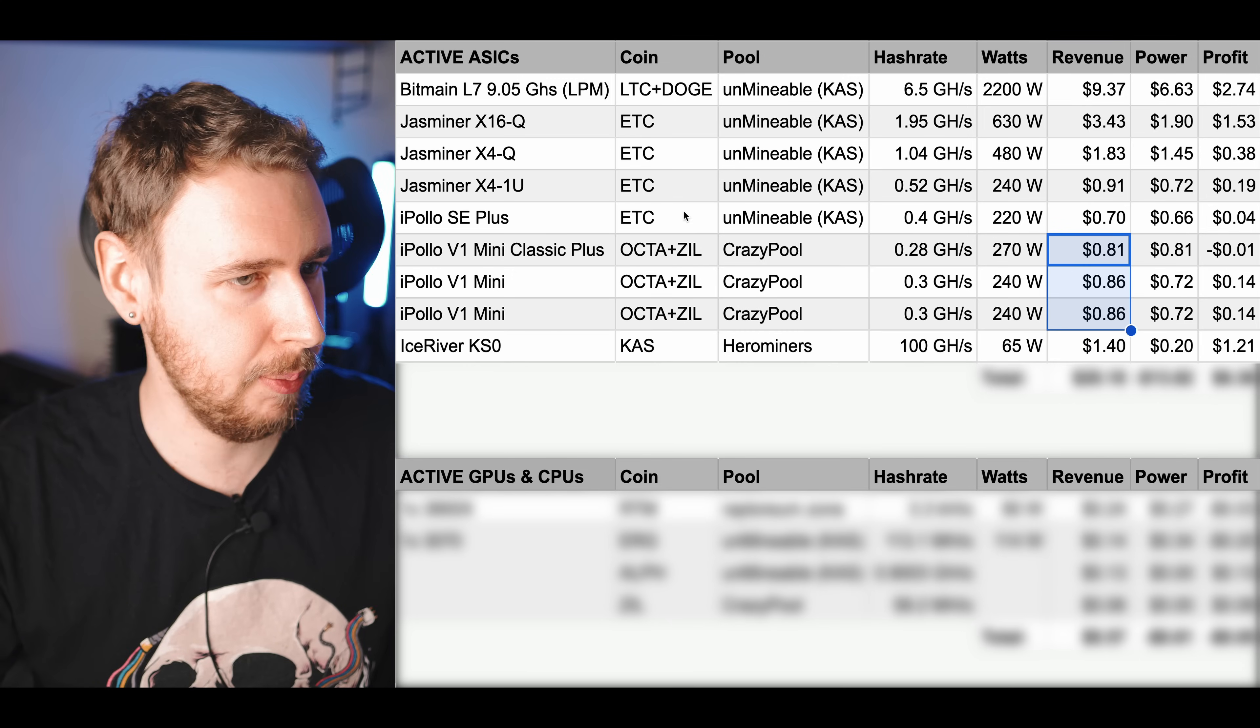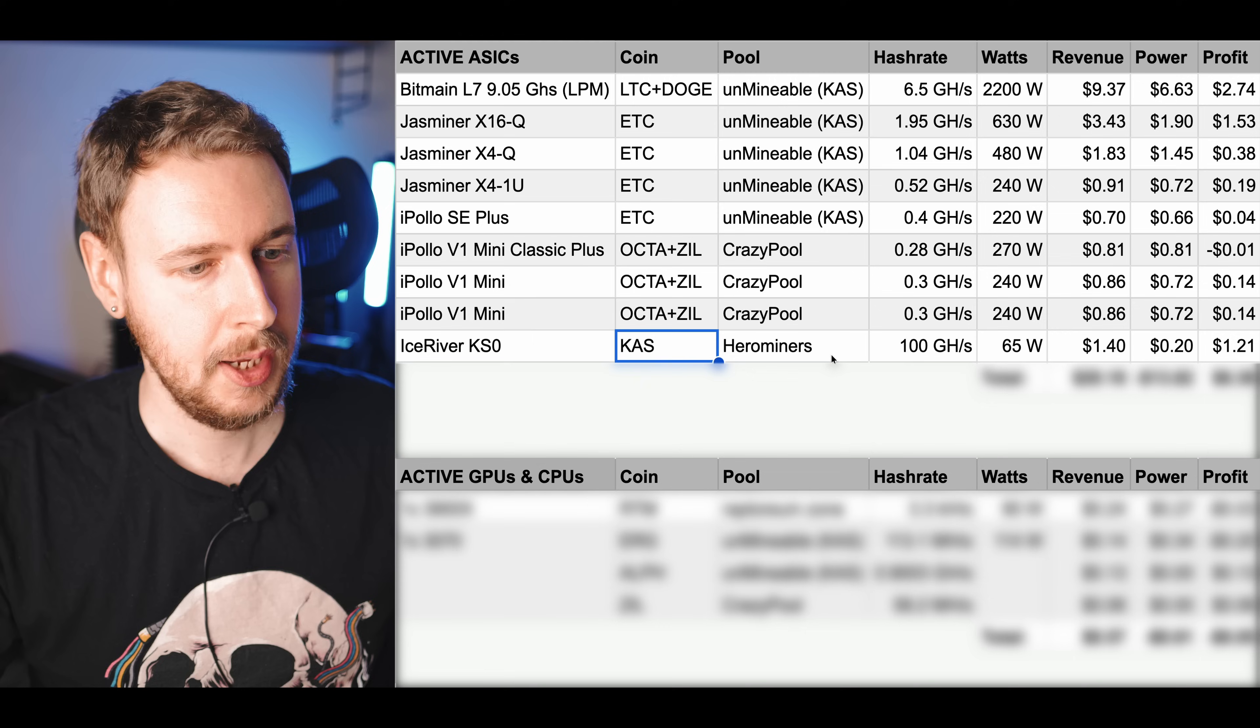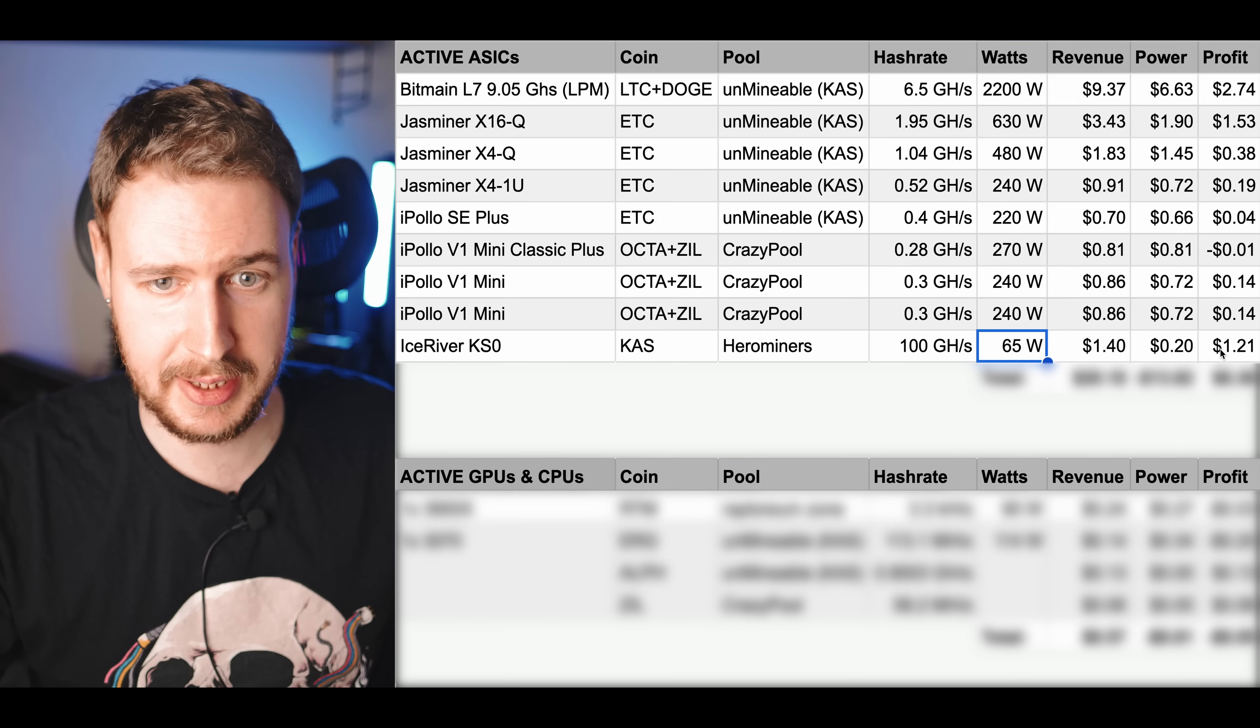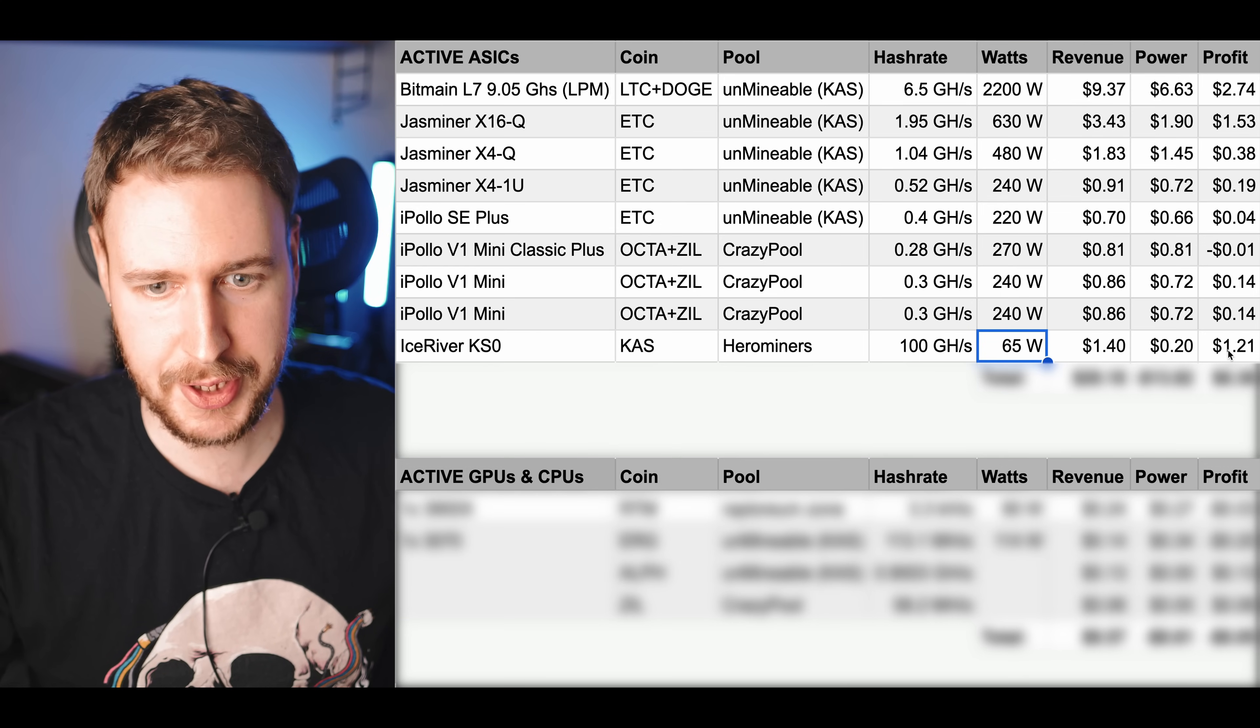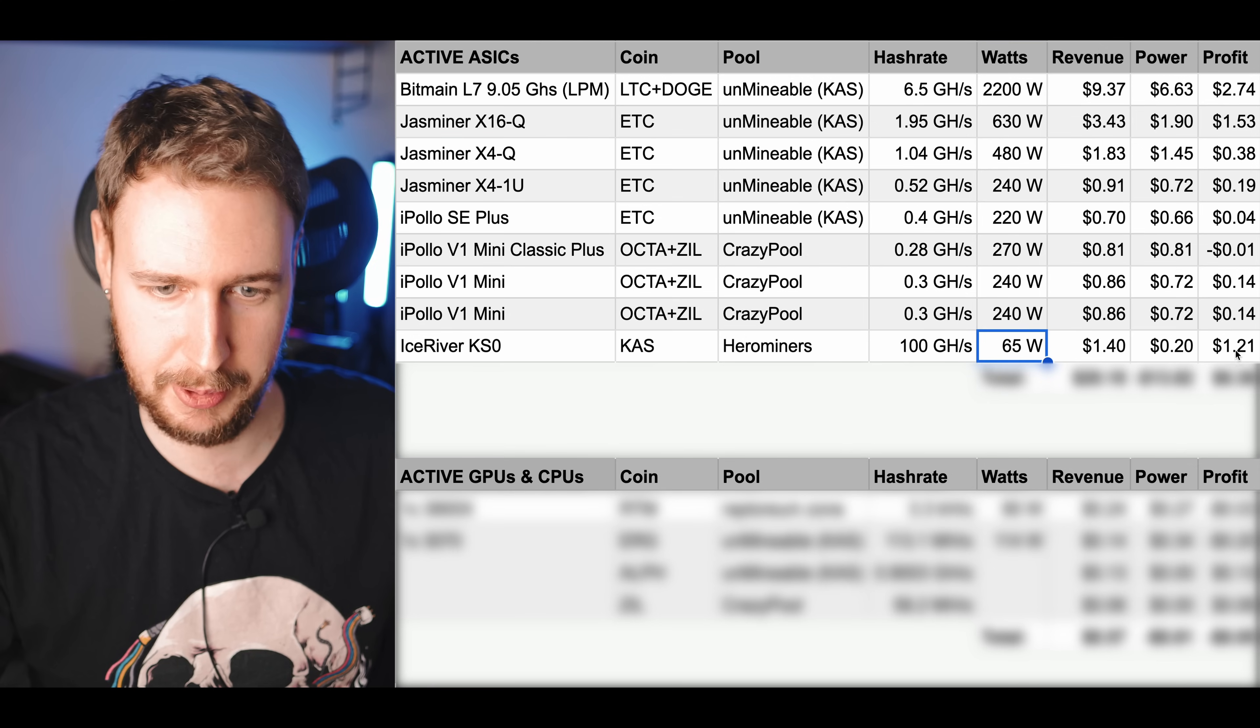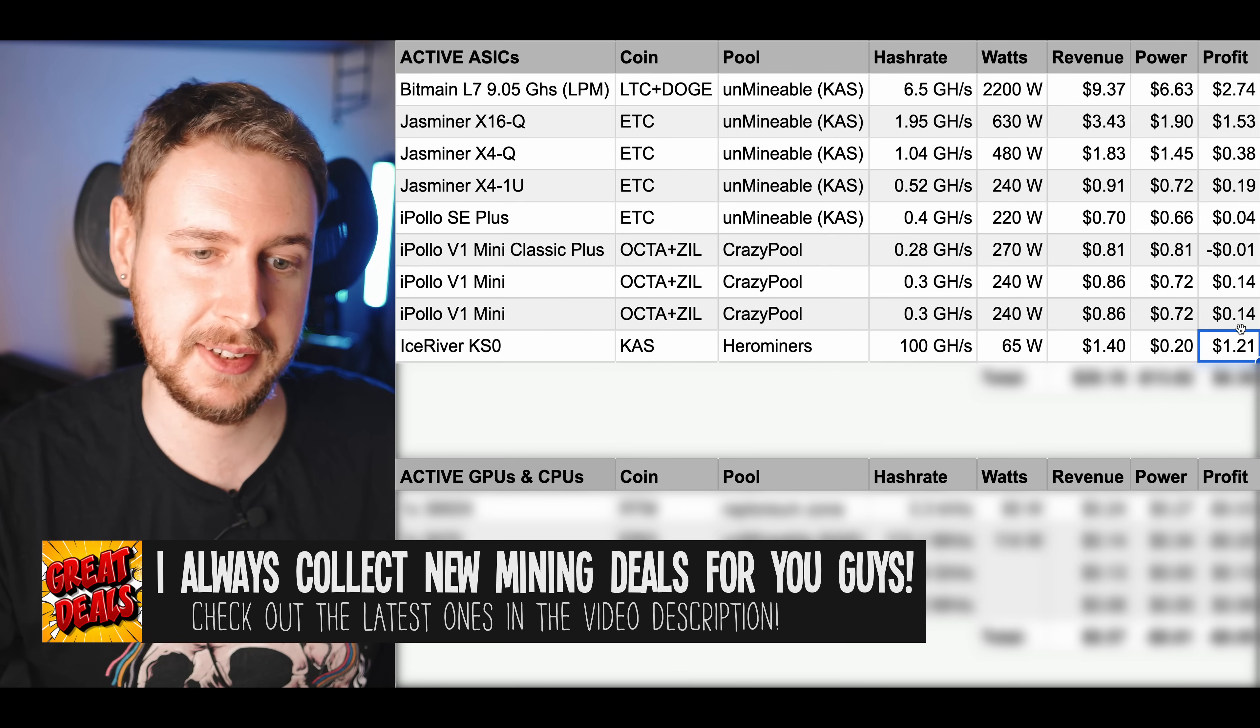Finally for my active ASICs I of course have my IceRiver KS0. I will have a full dedicated update video to that one coming out but that one is just straight up mining Caspa on the Hero Miners pool. You can see the hash rate, the wattage and it's still bringing in, this is so impressive to me. It was extremely profitable for a while when we first got them but still for however much it costs now, it's about as profitable as the Jasminer X16Q, just slightly less profitable and it's a little box that pulls 65 watts. It's an impressive little miner in my opinion as you can see, $1.21 per day.